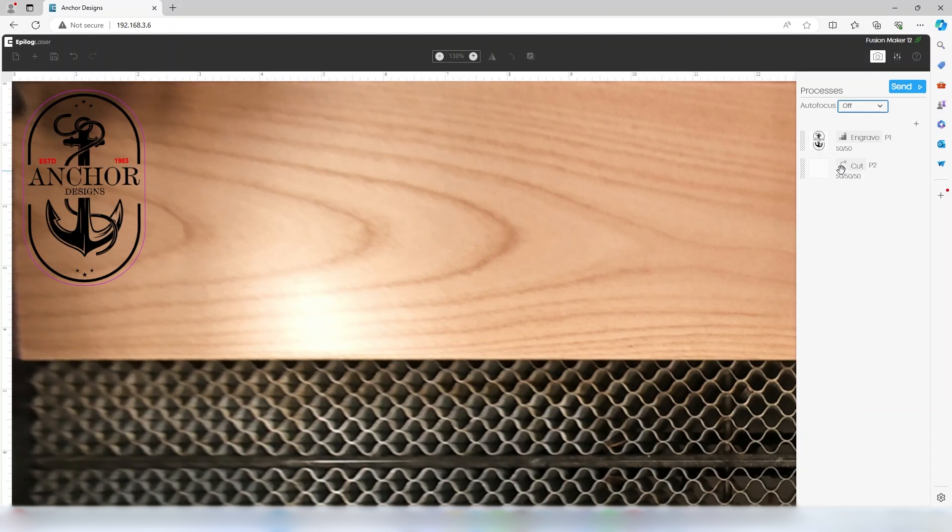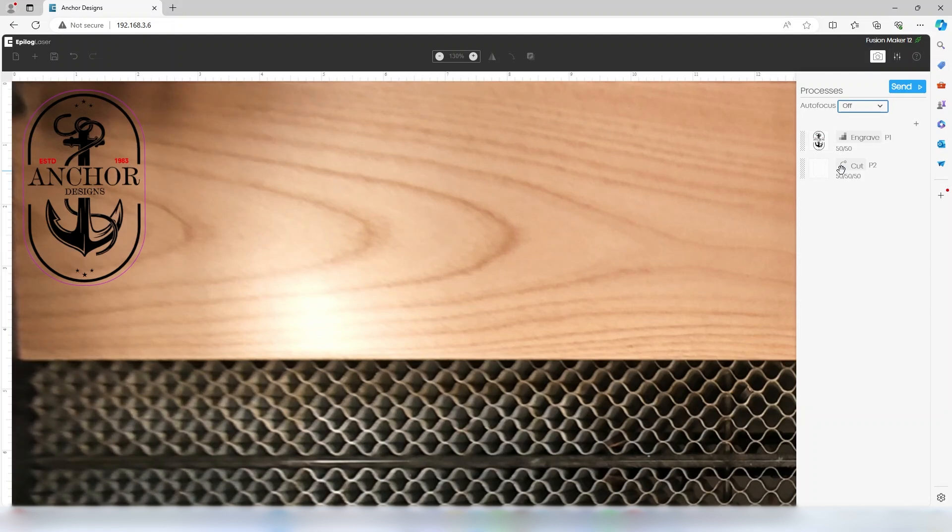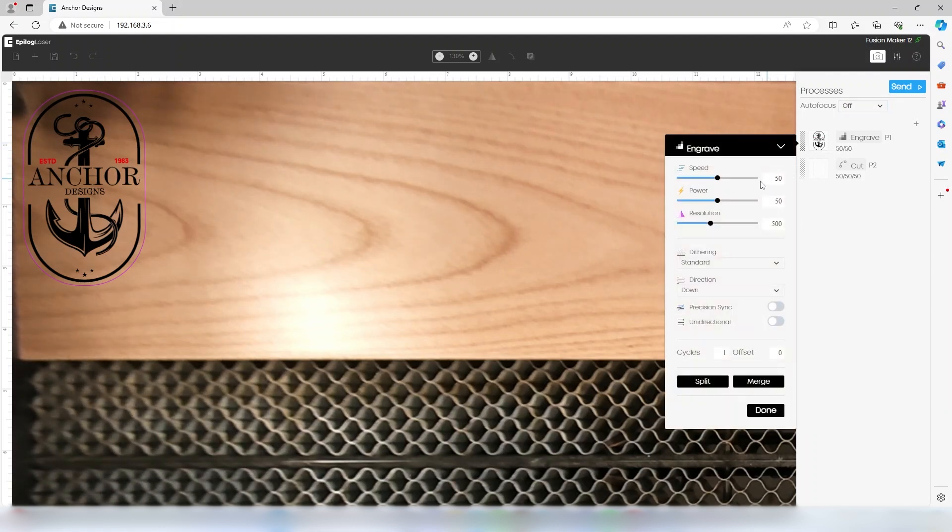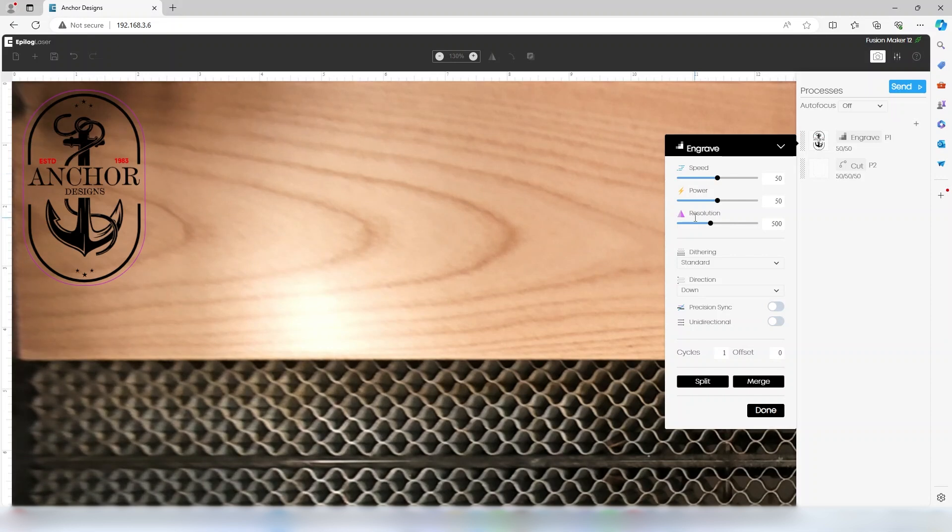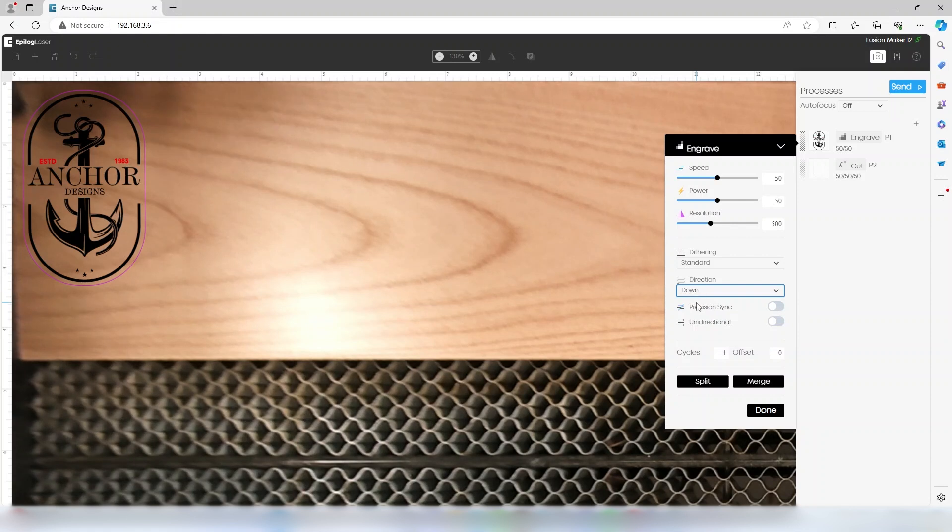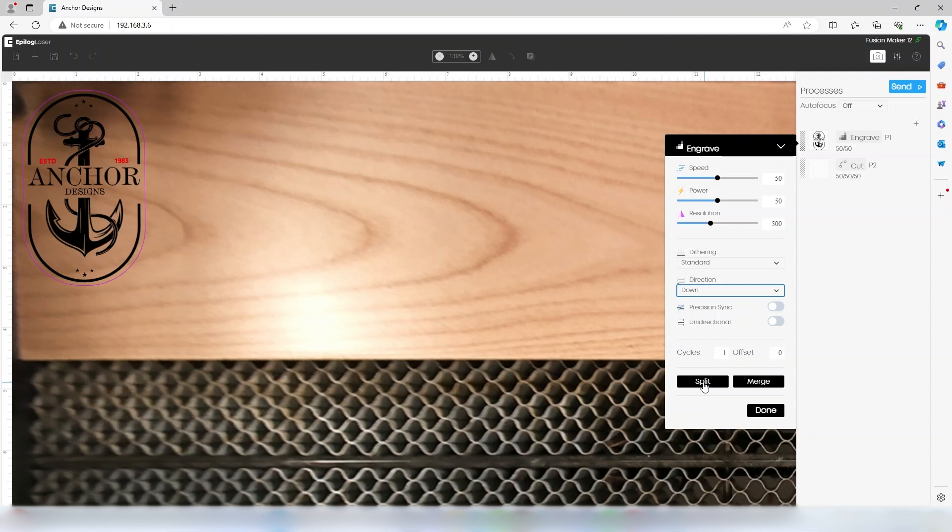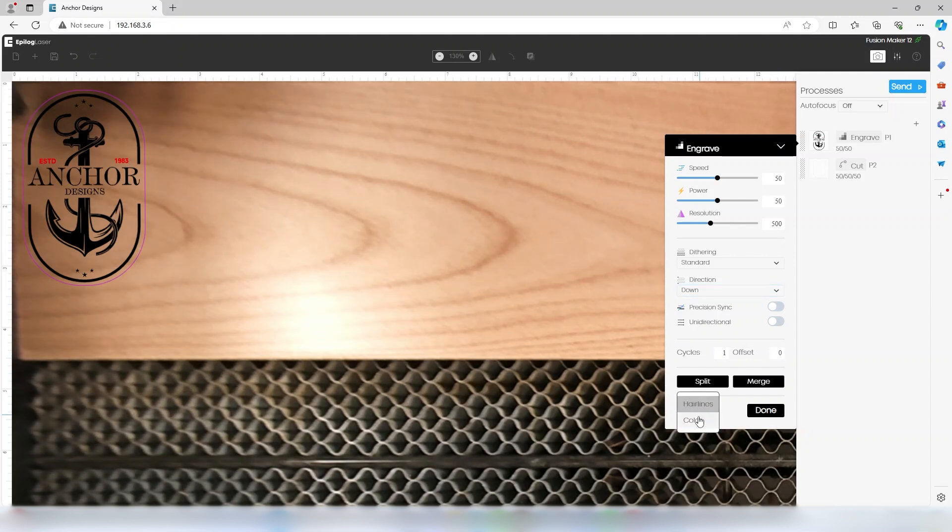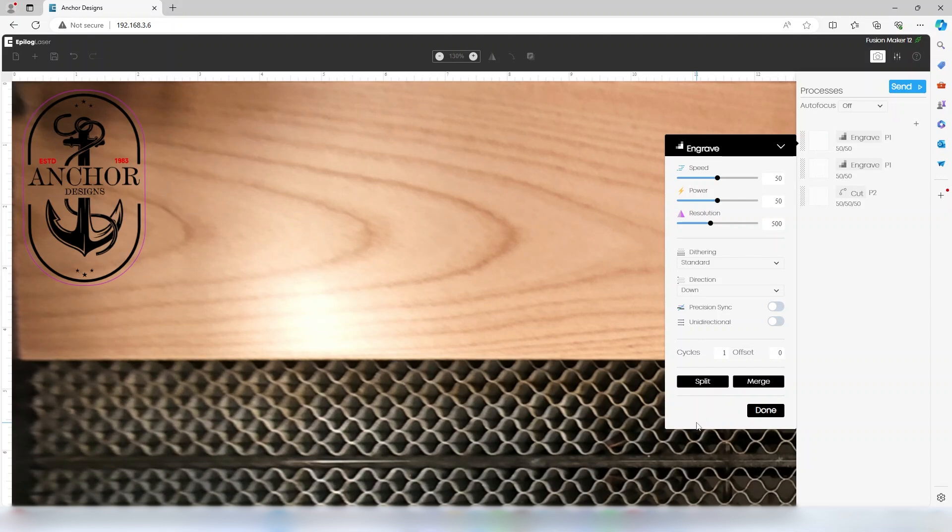Below this, you'll see each of the processes. Clicking on the engrave process, we can see the settings for speed, power, resolution, dithering, engraving direction, precision sync, unidirectional engraving, cycles, and an offset for focus. You can also split or merge this process with another. We could split this graphic by color, moving the red text to a separate process, or merge these back together.